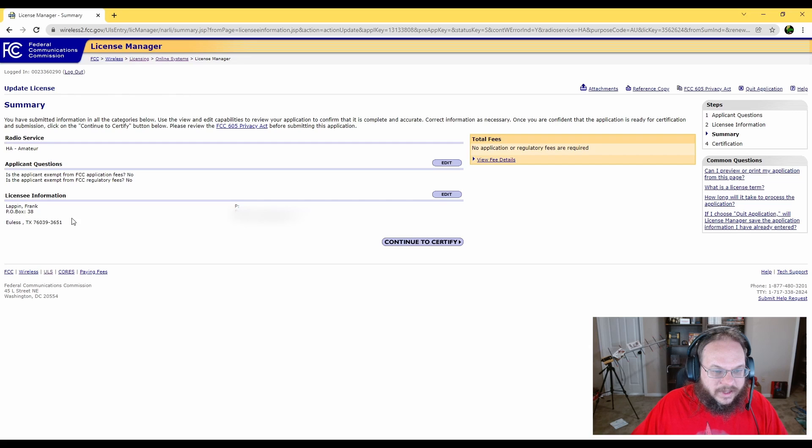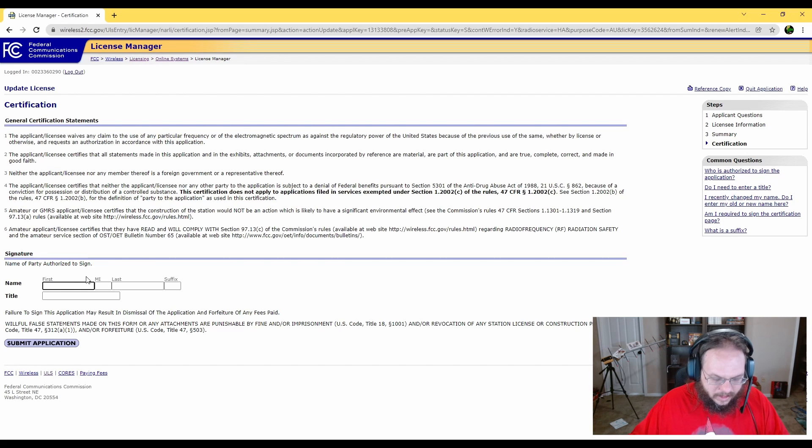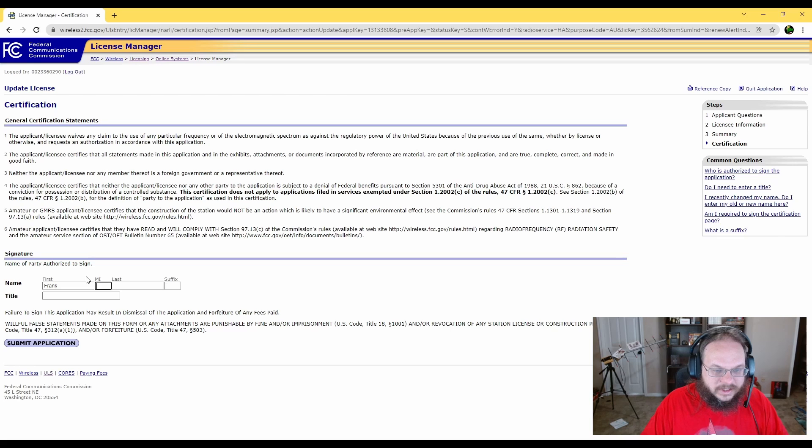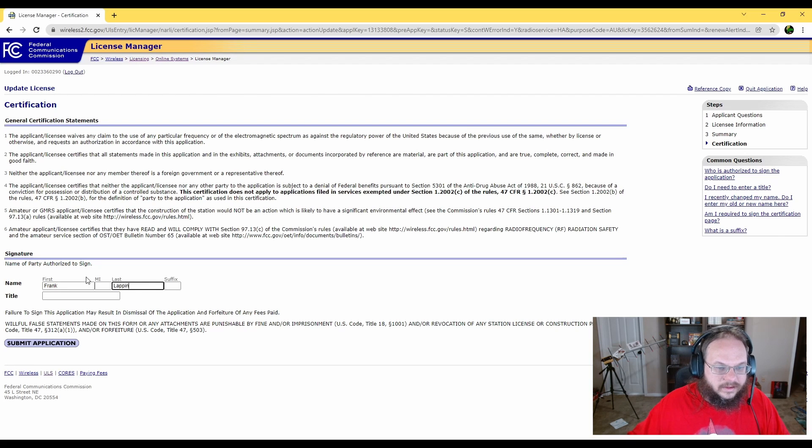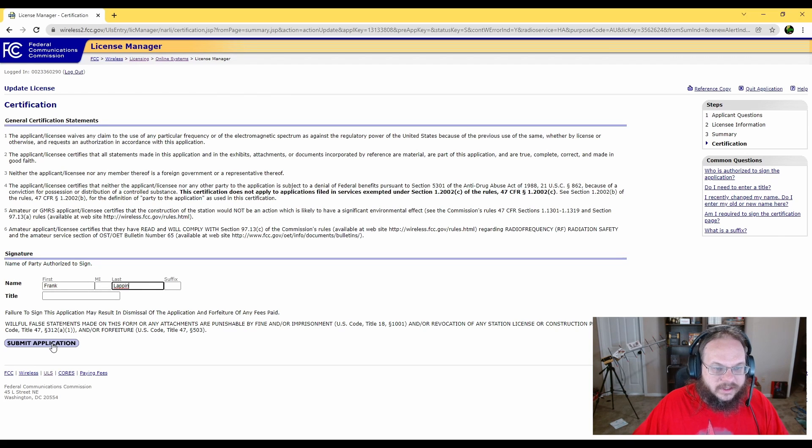Verify everything's correct and continue again. Then fill out your name to agree to this statement above and submit.